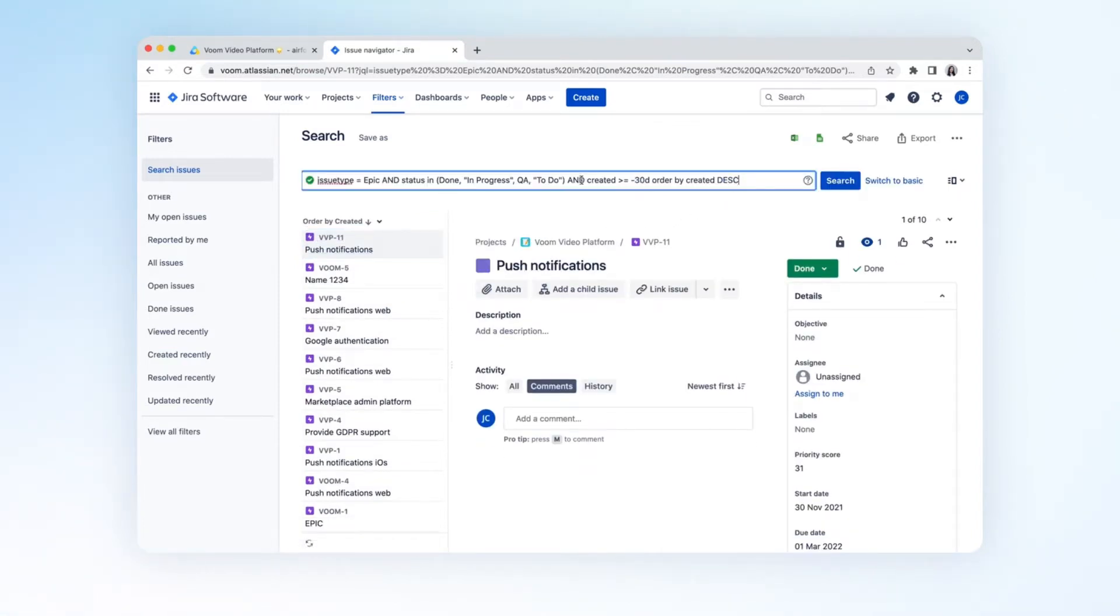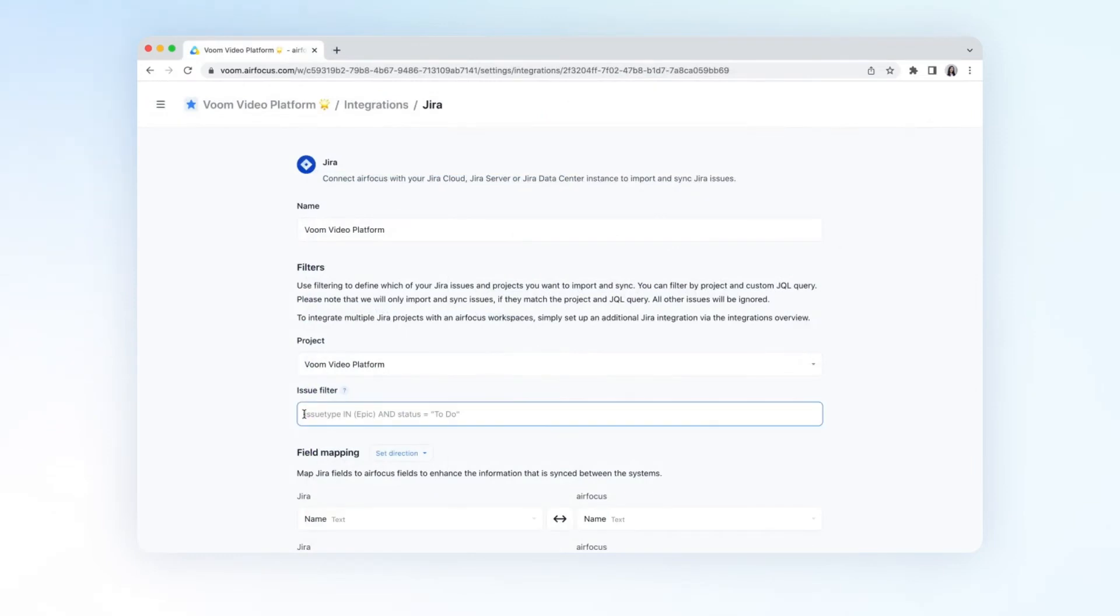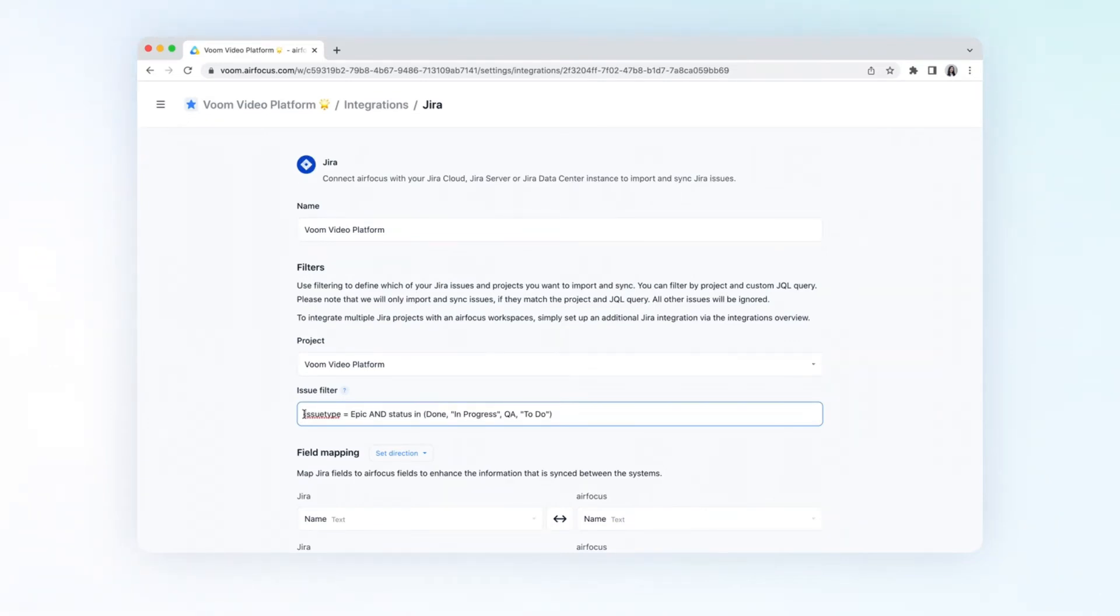There it is. Copy the JQL and paste it to AirFocus. Please note that we will only import and sync issues that match the JQL query. All other issues will be ignored.